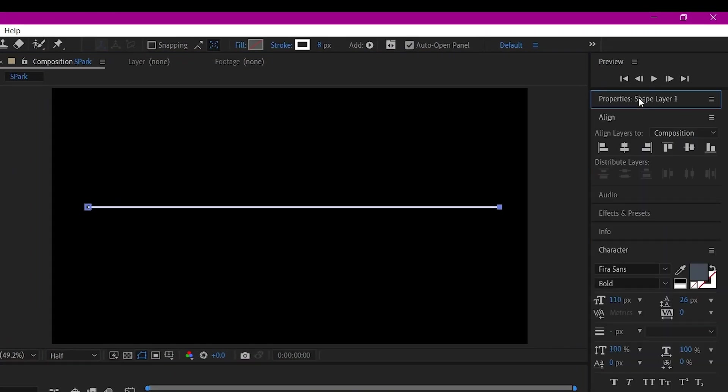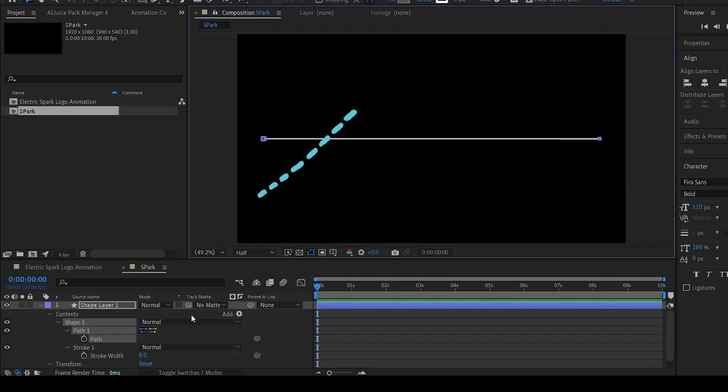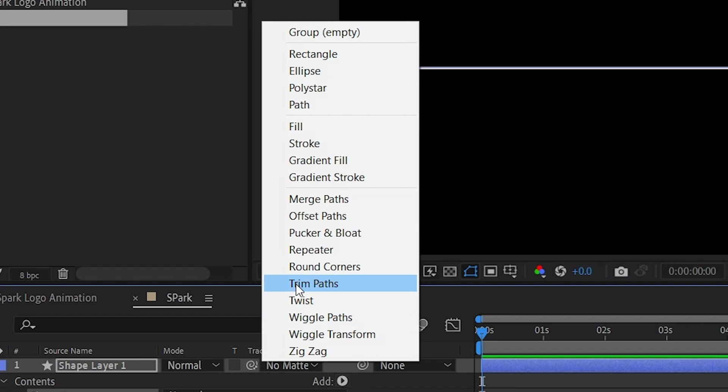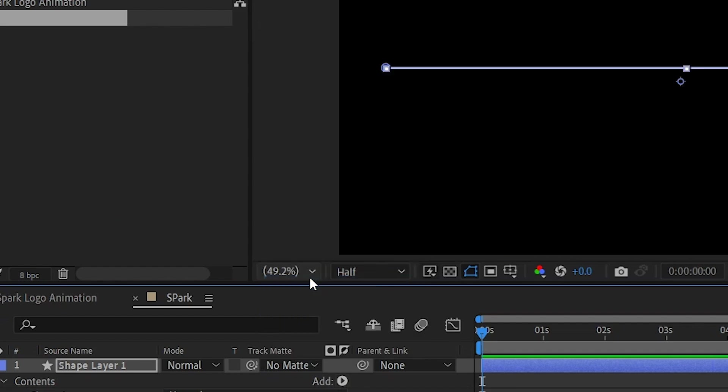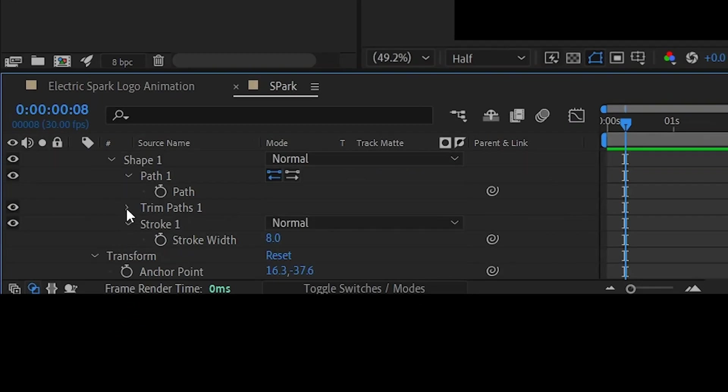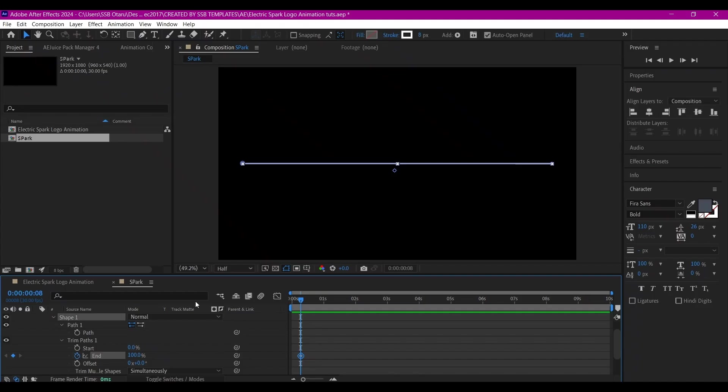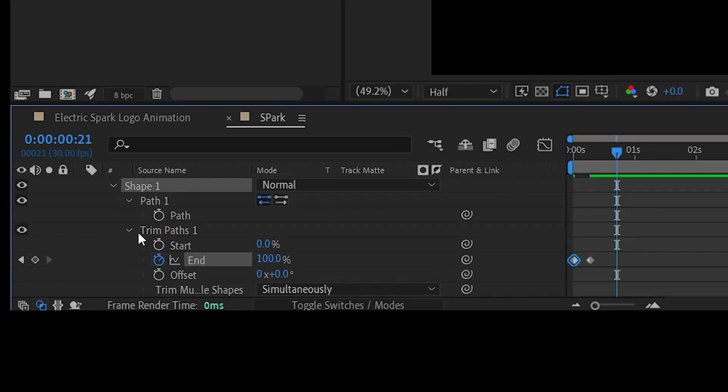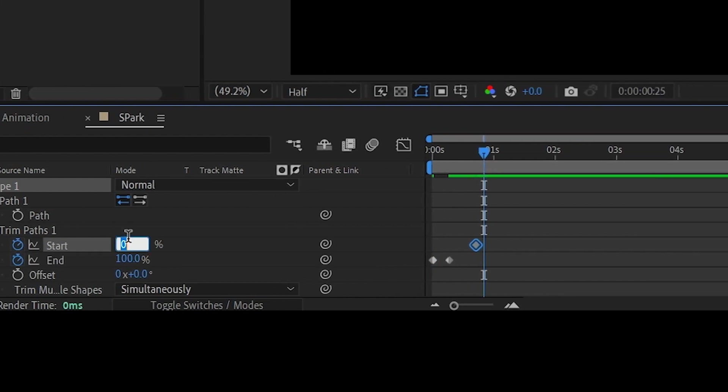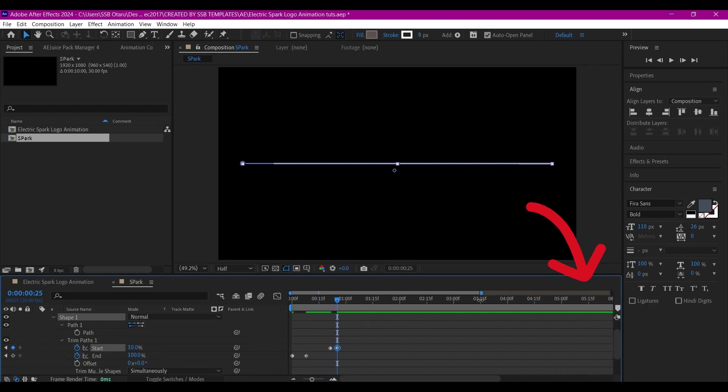Hit V again to deactivate the anchor point tool, then I'm going to align this to center. Hit UU to reveal the property on the timeline, then add a Trim Path. Move your time indicator to about 8 frames forward in time, expand the Trim Path option and set a keyframe for End. Go back to zero and change the value of the keyframe to zero.